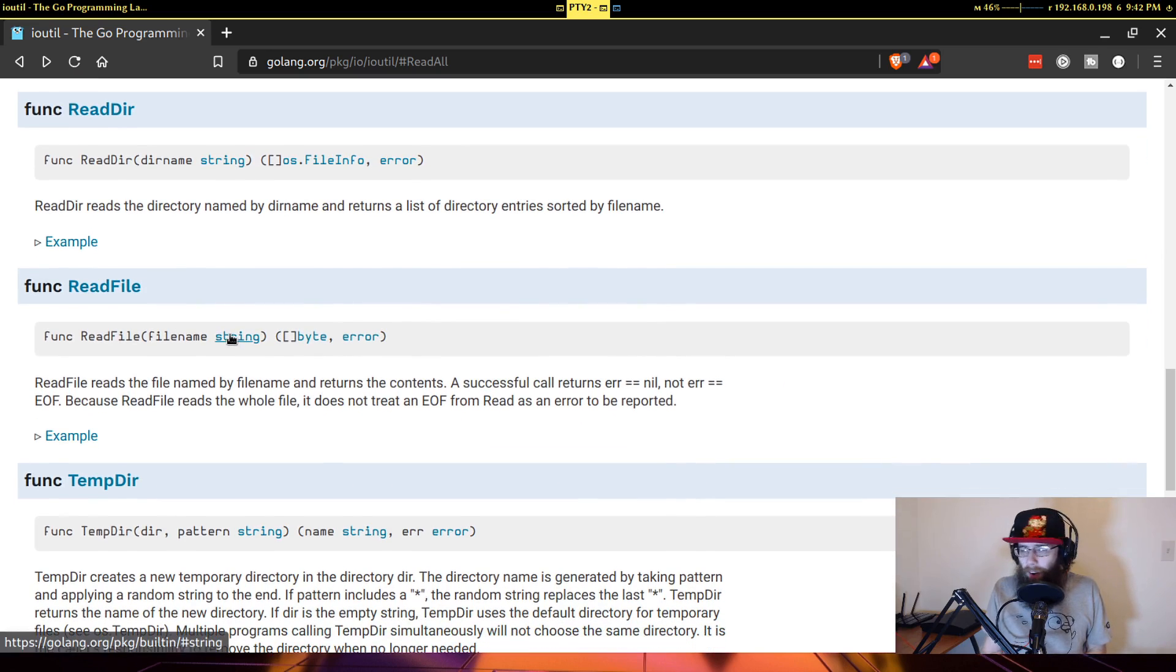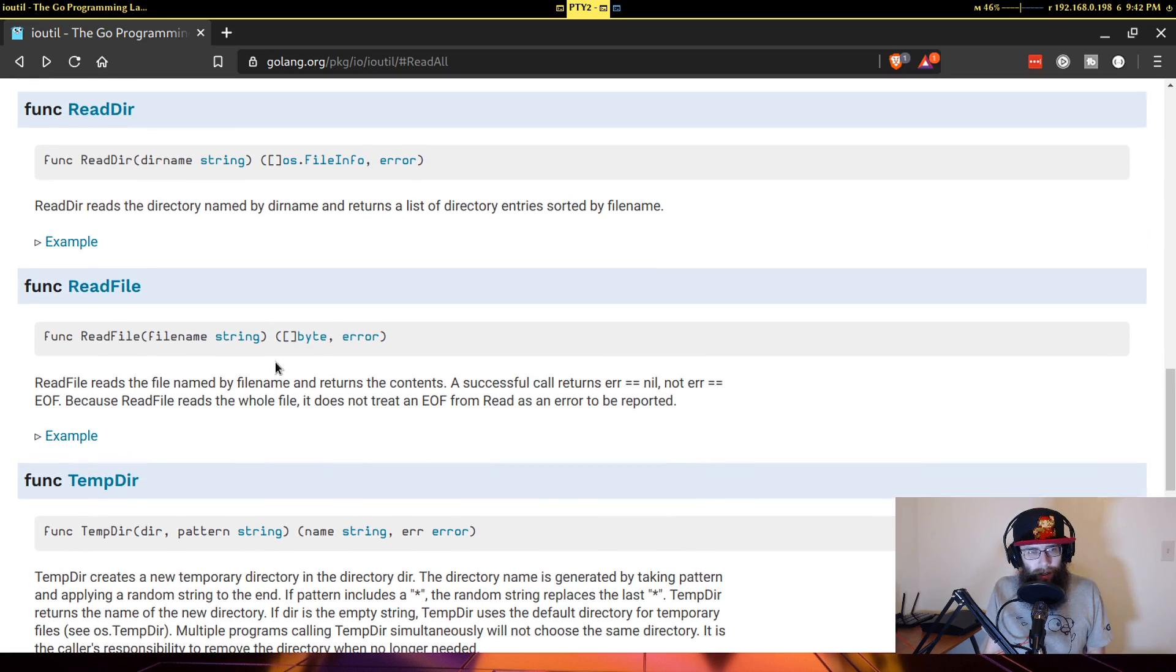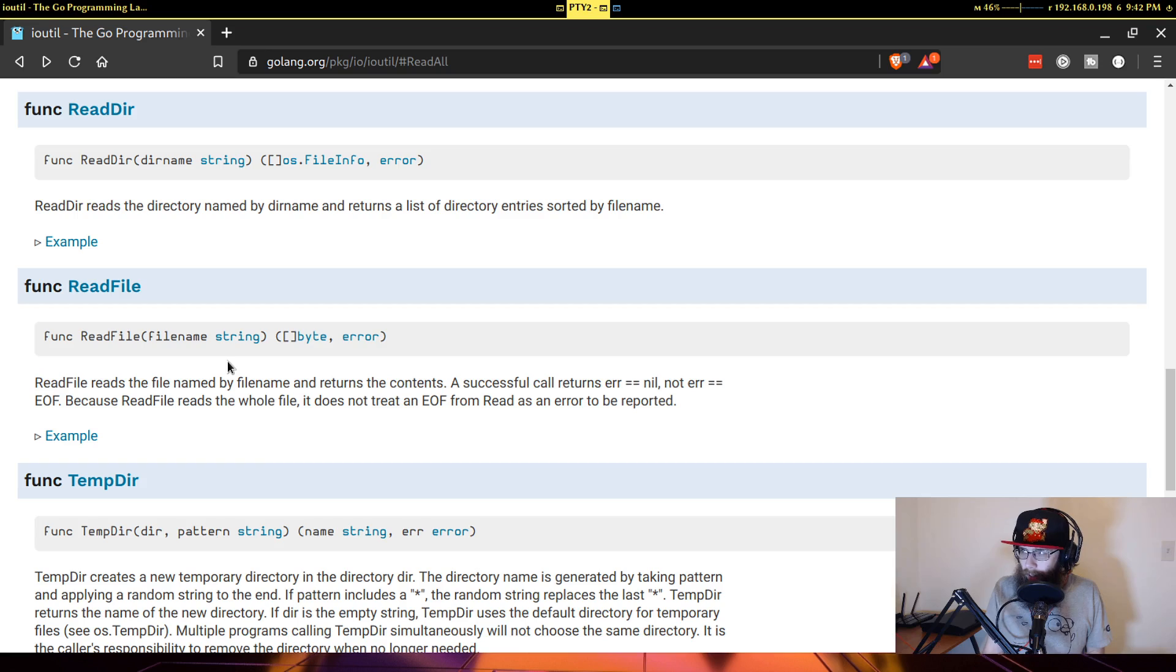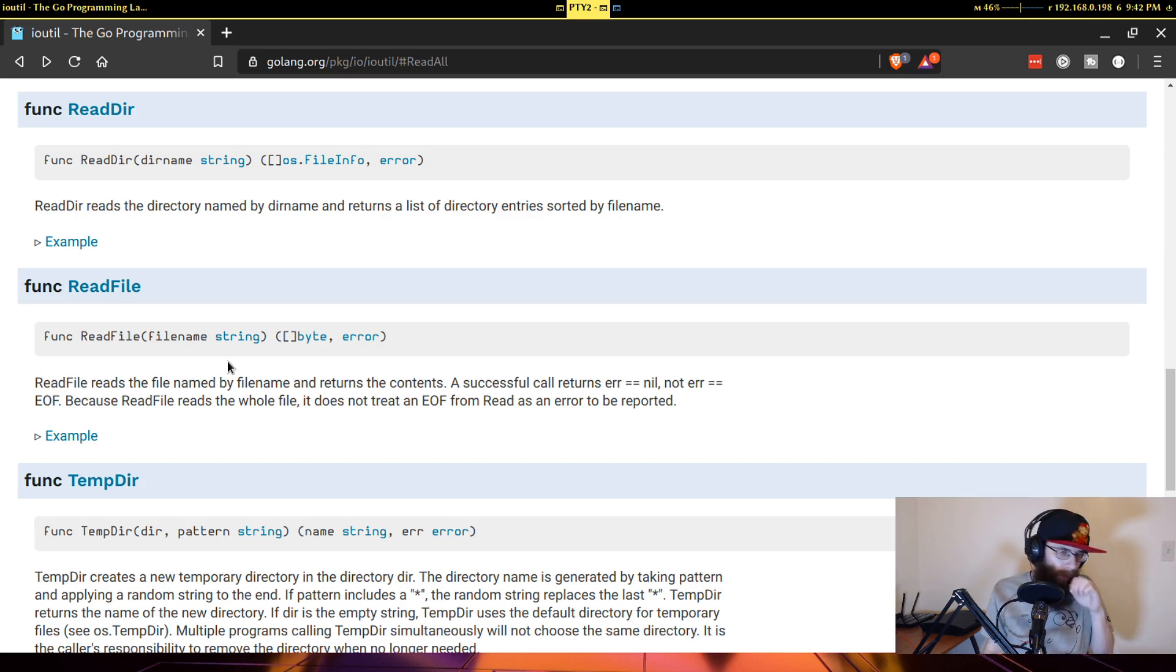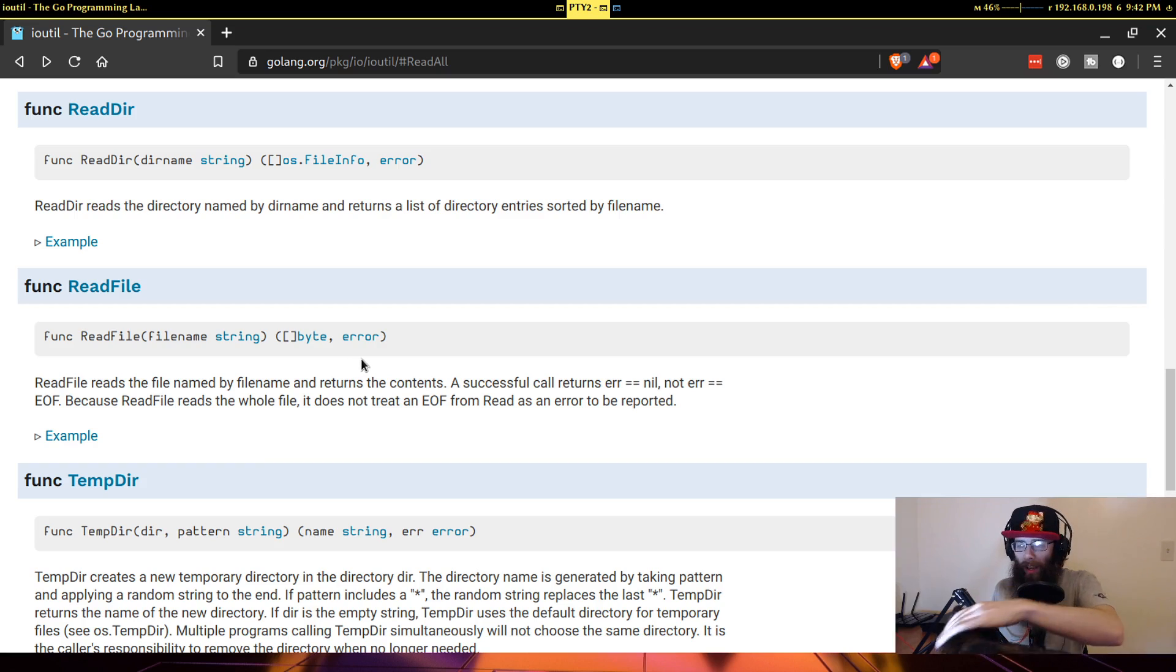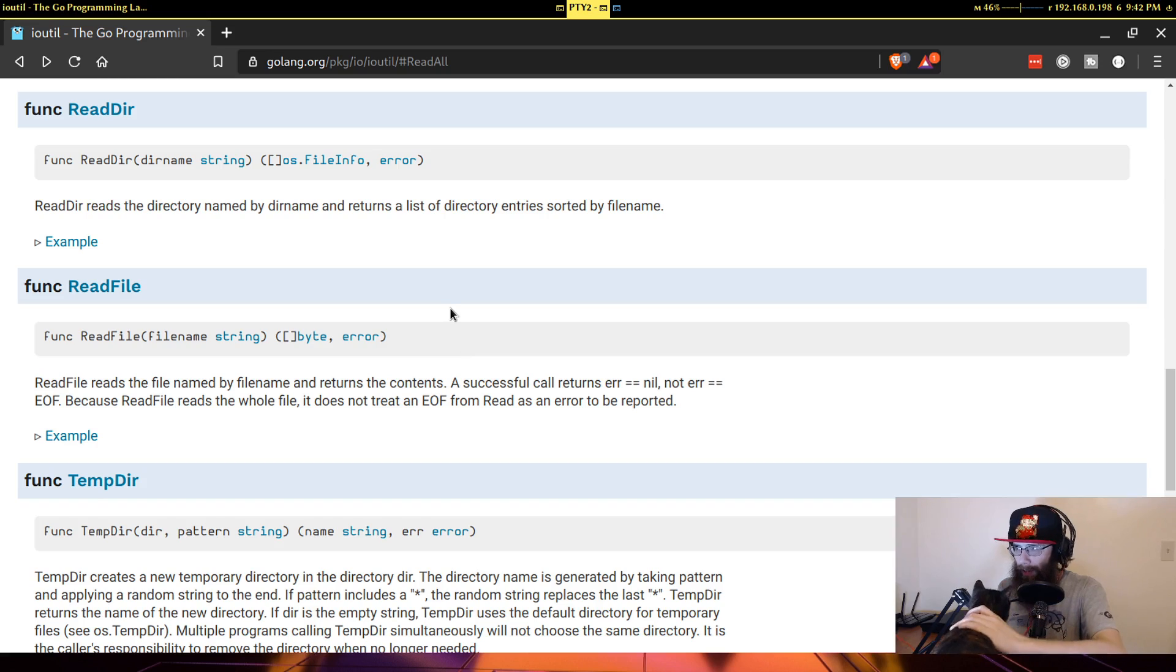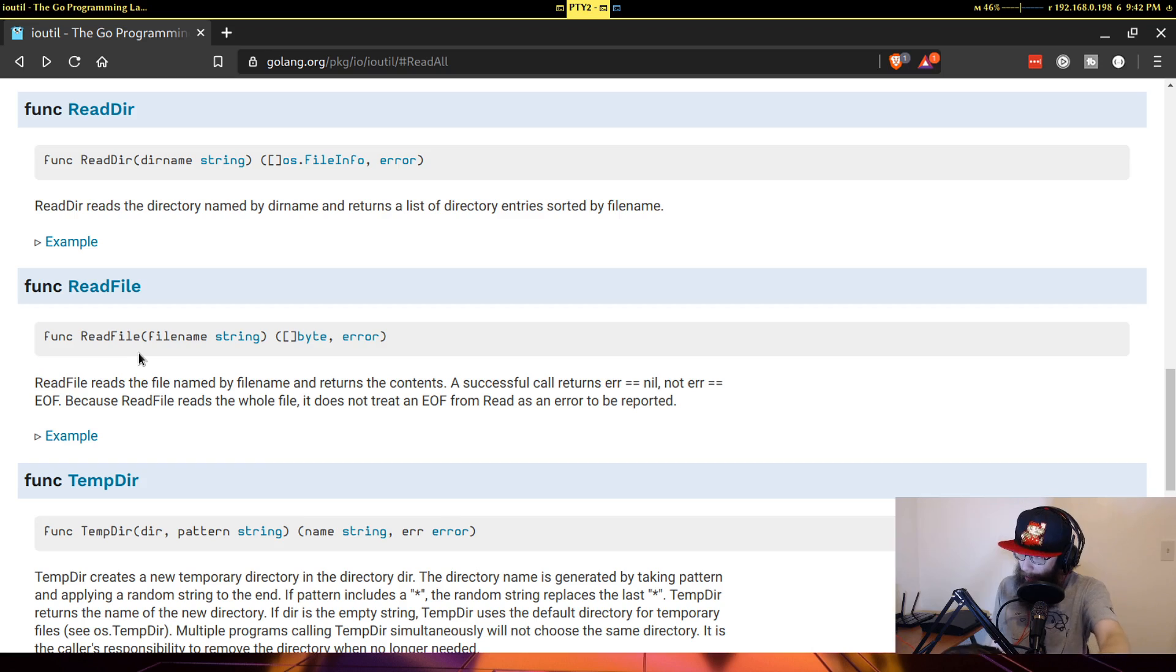And this is fine for most of your use cases, but what you may come across is you may be creating either multiple functions that do the same thing, but they just have different types for their arguments, or you may find yourself constantly changing these argument types in order to switch what you're using.